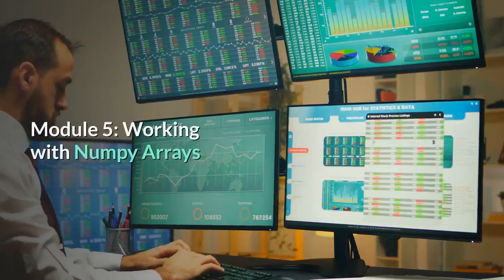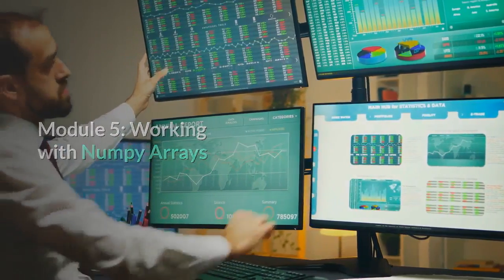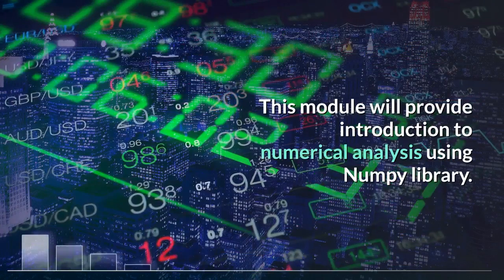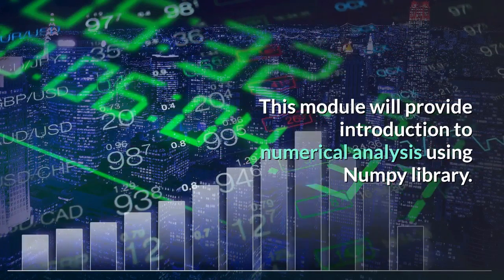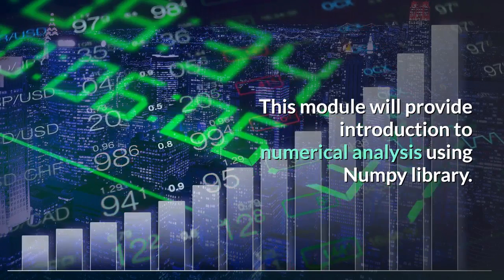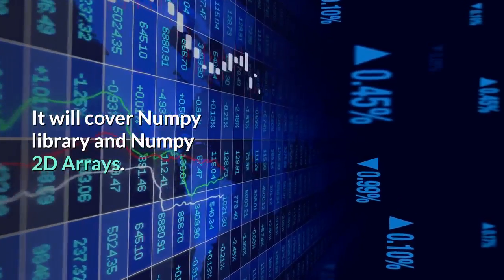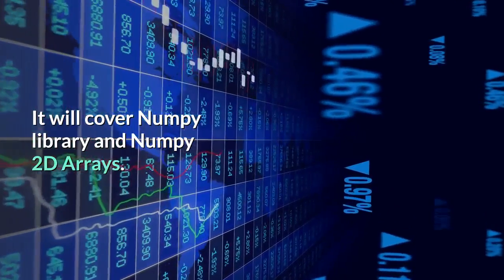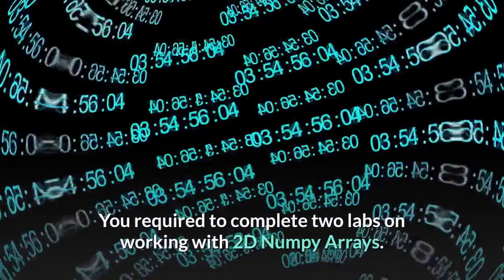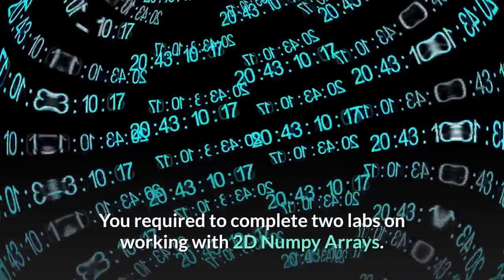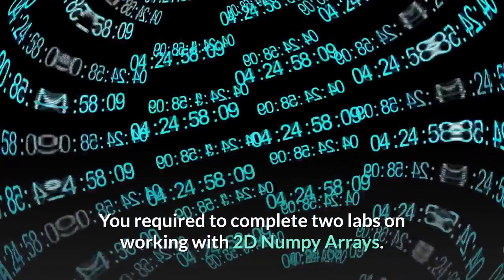Module 5: Working with NumPy Arrays. This module will provide an introduction to numerical analysis using the NumPy library, covering NumPy library fundamentals and NumPy 2D arrays. You are required to complete two labs on working with 2D NumPy arrays.